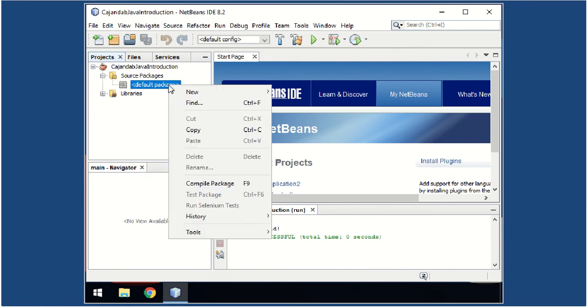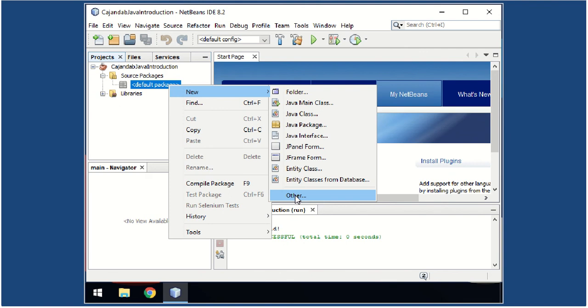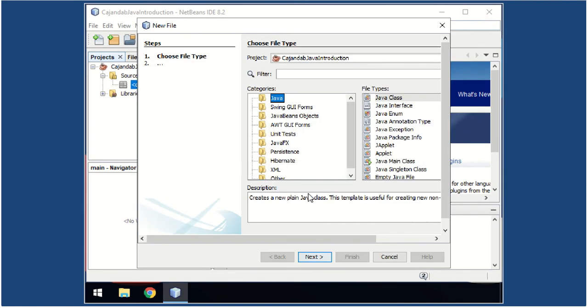Now let us create your first class. So right-click under the Source Packages section, right-click the default package, select New, select Other. Never mind the other options—you will learn it as we go along with our study.